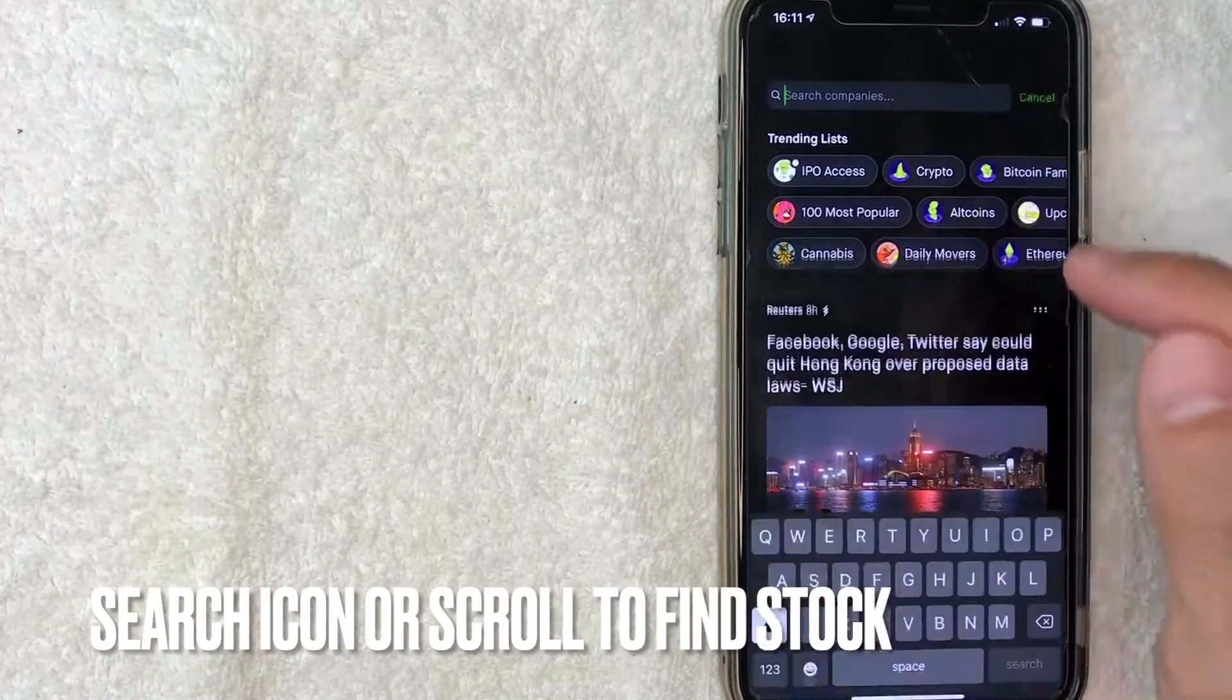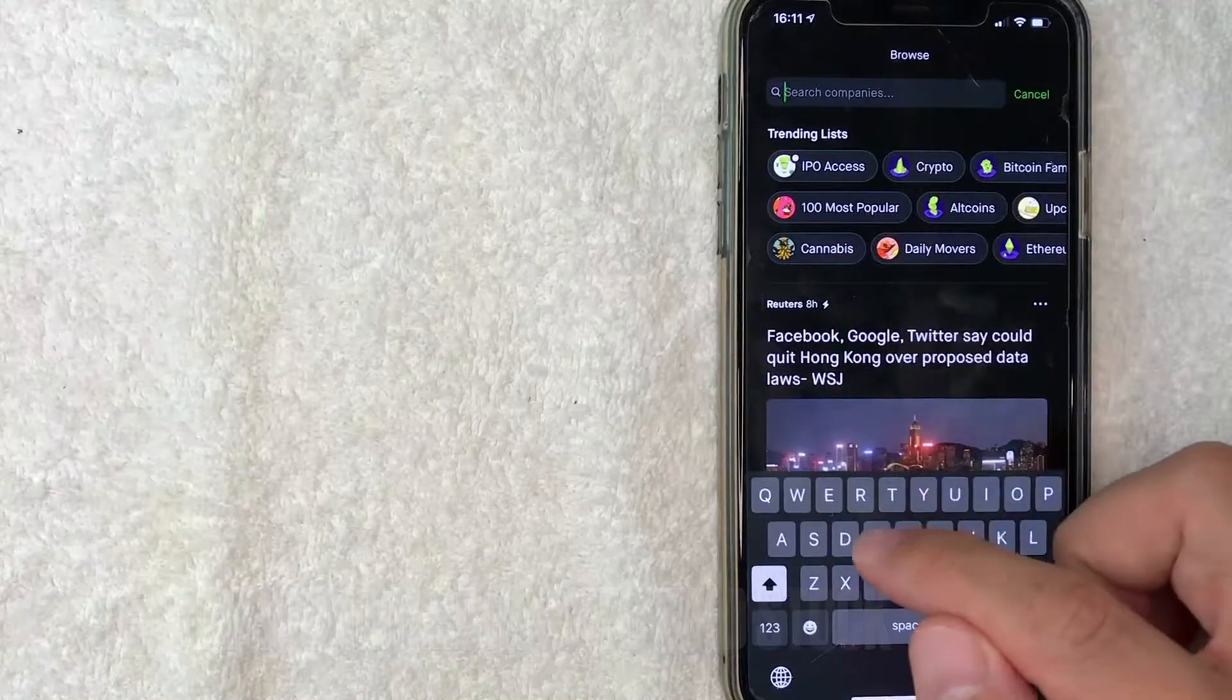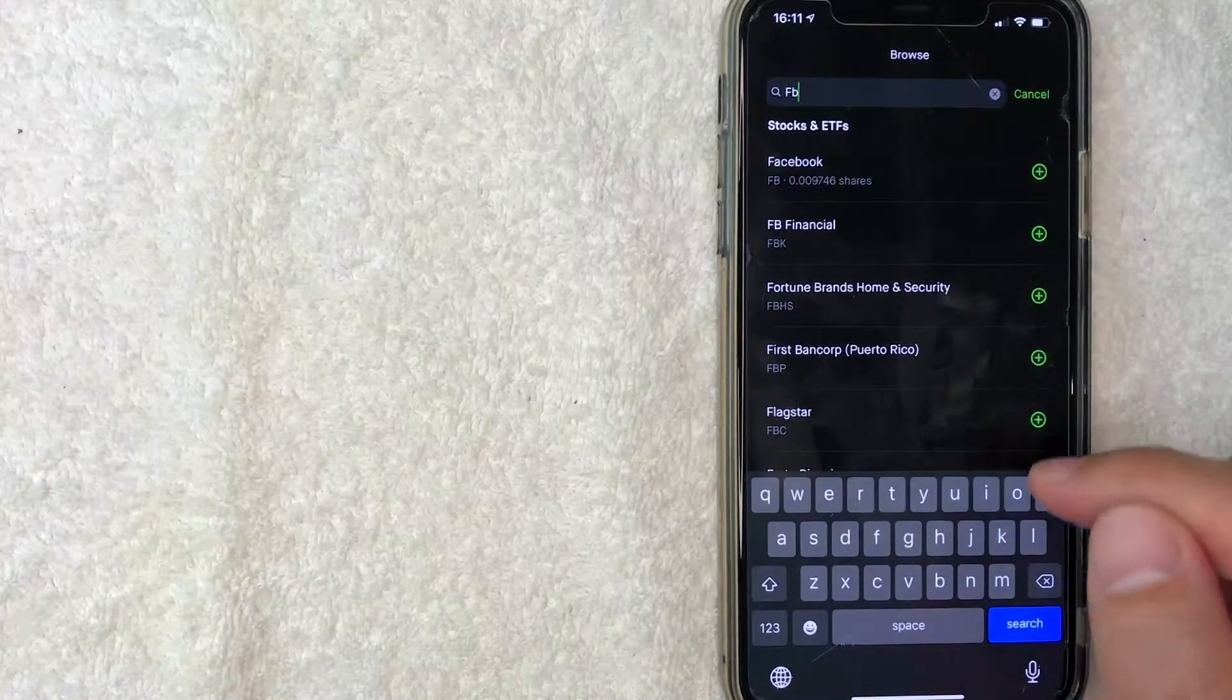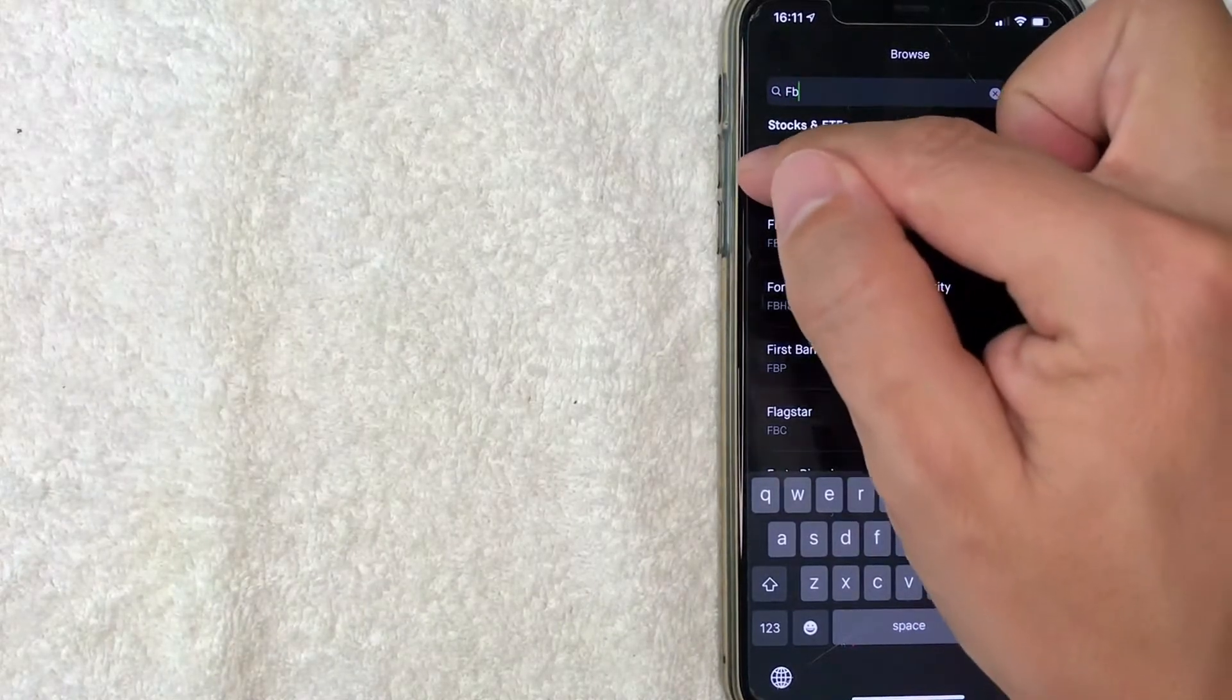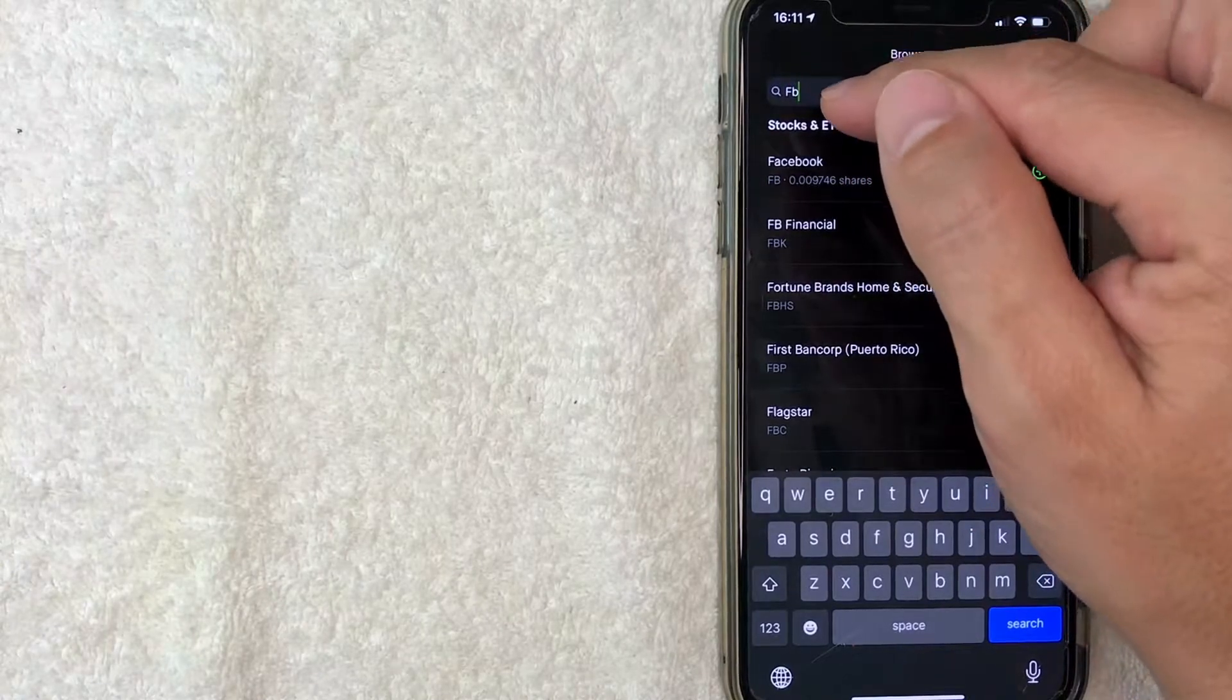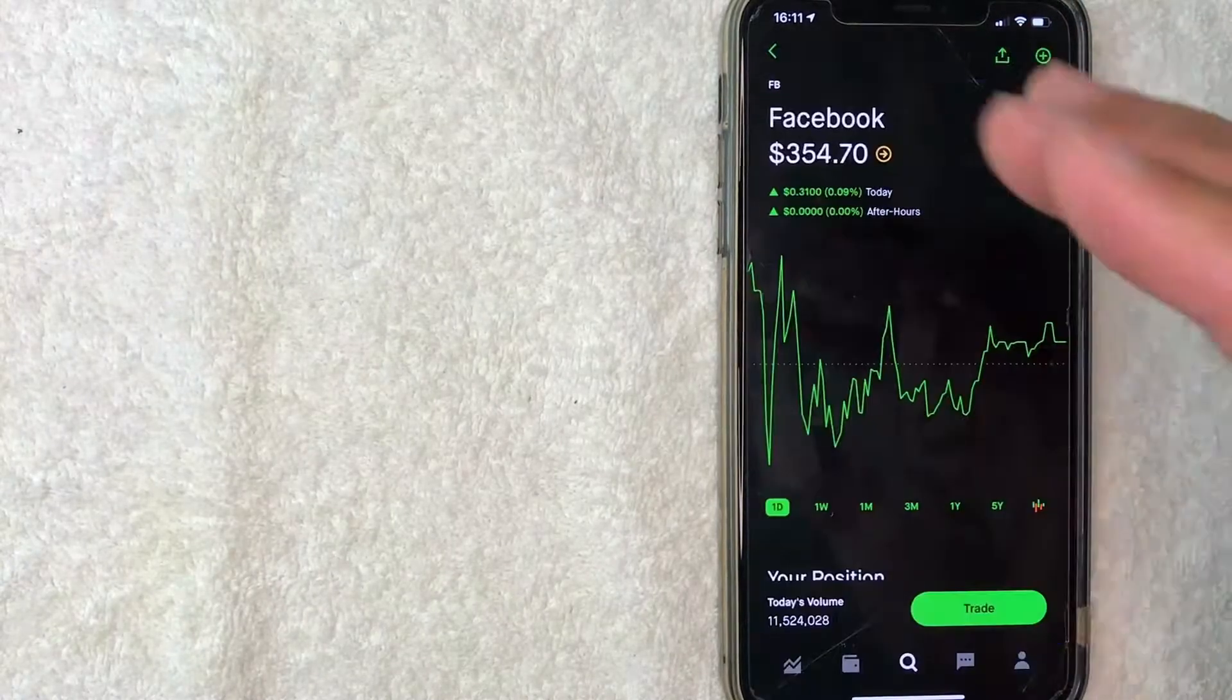Once you're on the search button, just type in the stock you want to sell. For me, I'm selling Facebook, so I'll click right here on Facebook by entering the ticker FB.